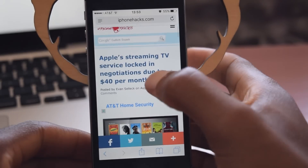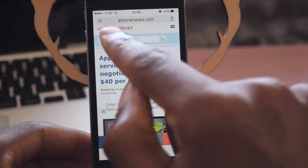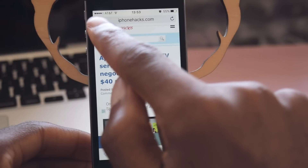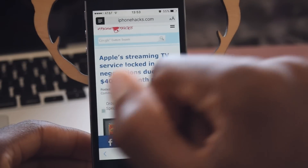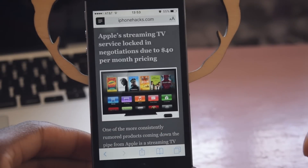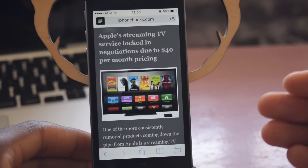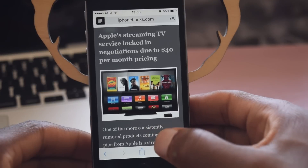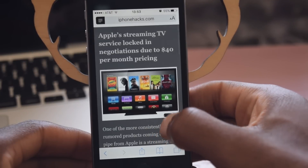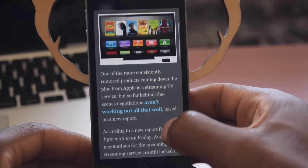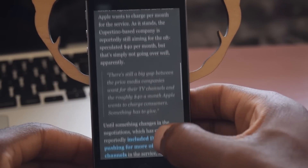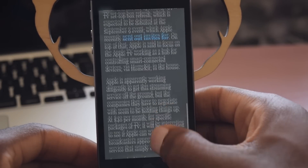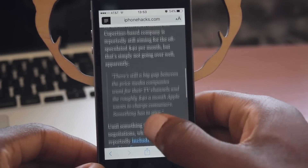If you tap on ReaderView — you'll see the ReaderView icon in the top left of the URL bar — we're going to tap on that. It'll turn black, which means ReaderView is enabled, and you can see that the background has changed. The ad is gone, and now you can focus solely on the text, which is the idea behind ReaderView.